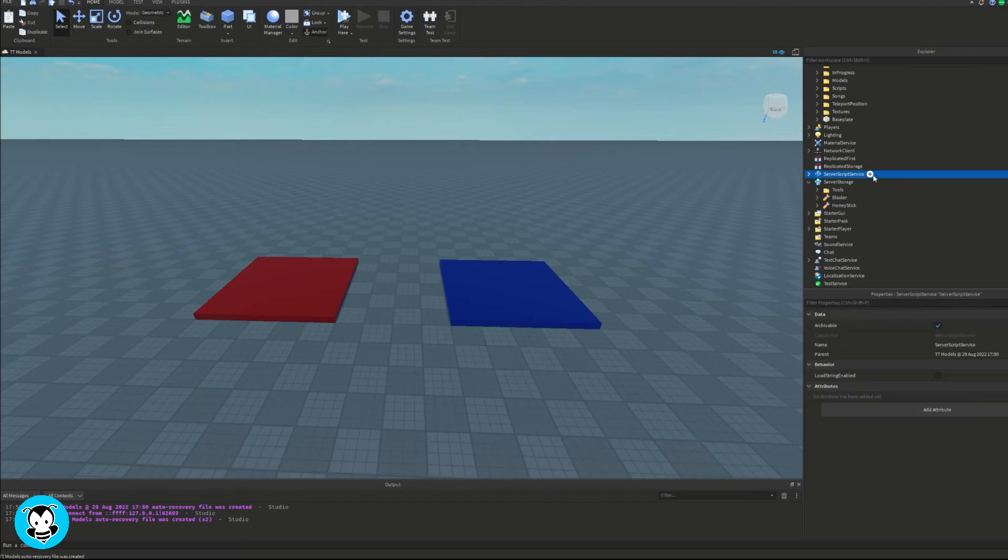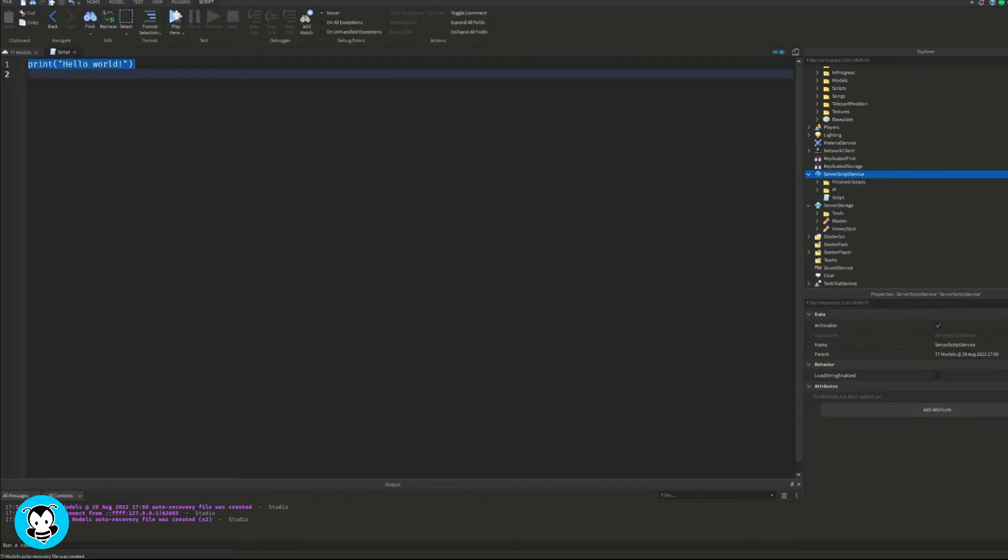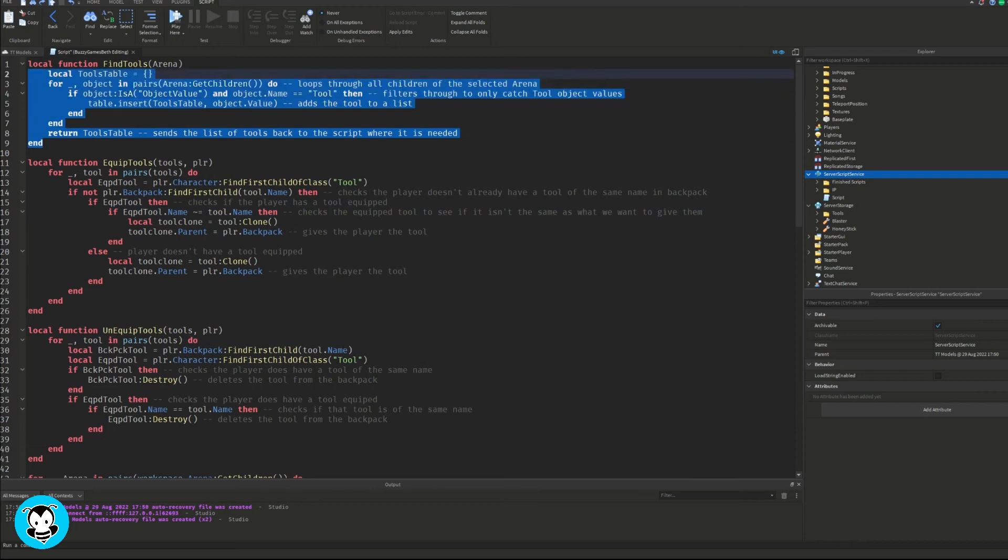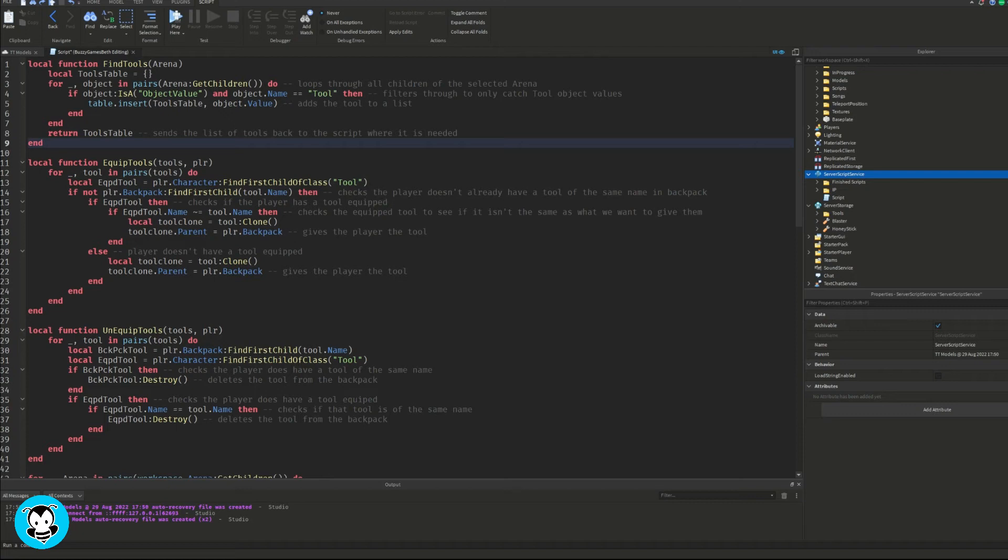Okay, so now that we are done with that, what we want to do is add a script inside of server script service. Okay, so this script is pretty long. So for our first function it's going to go ahead and loop through all the children of the selected arena. Yeah, so it's going to check to see the object value and see what kinds of tools are in the arena.